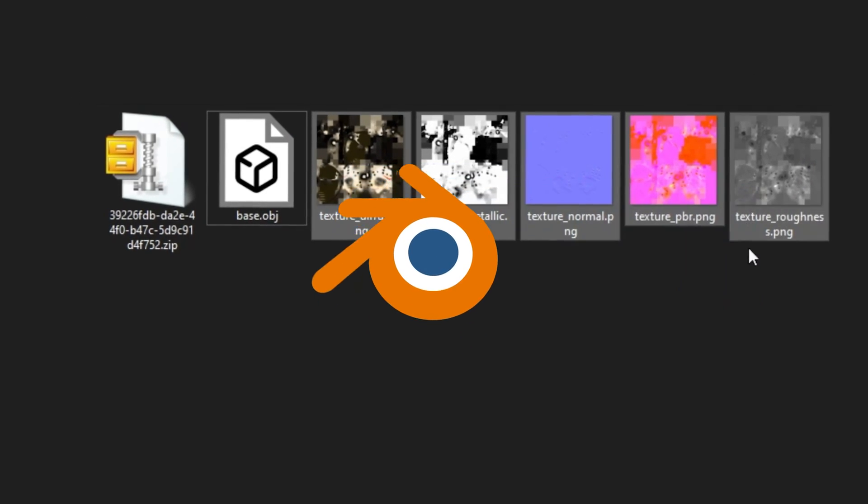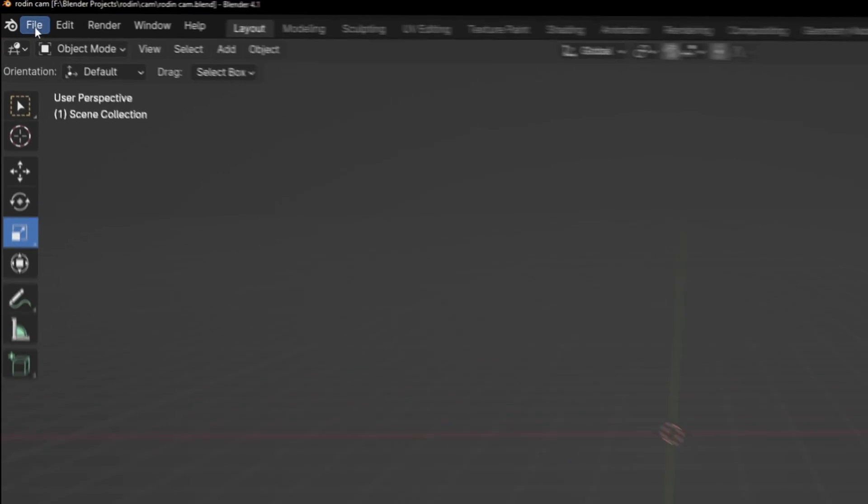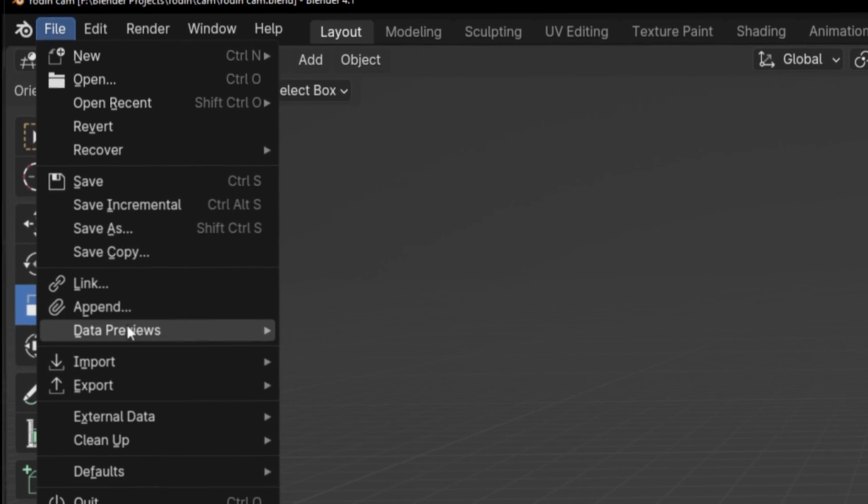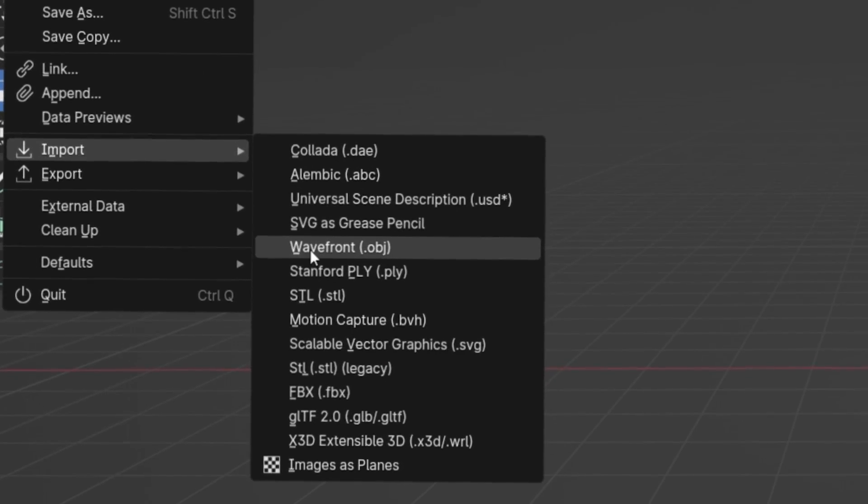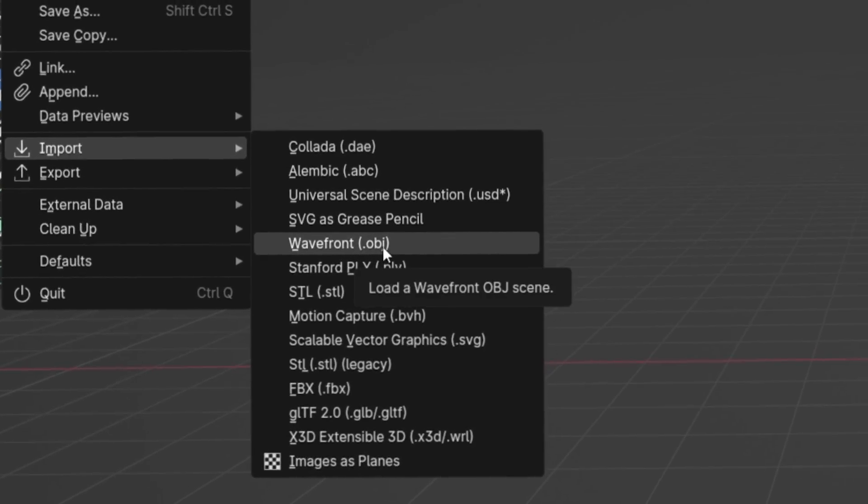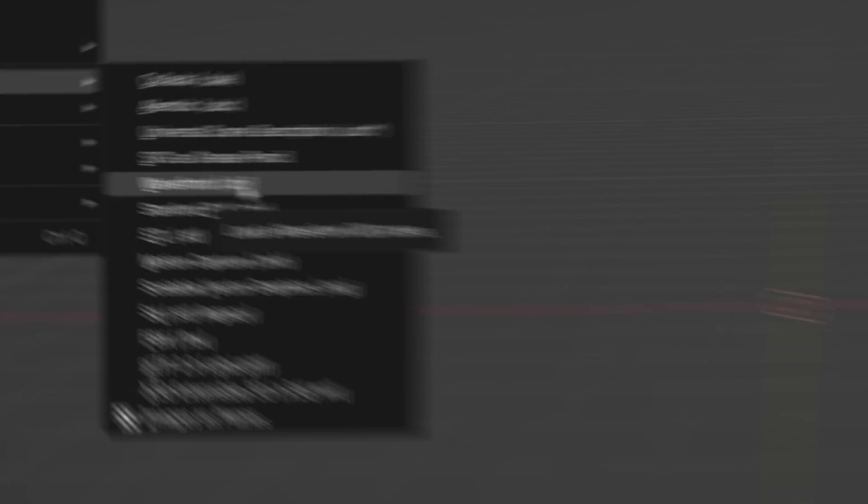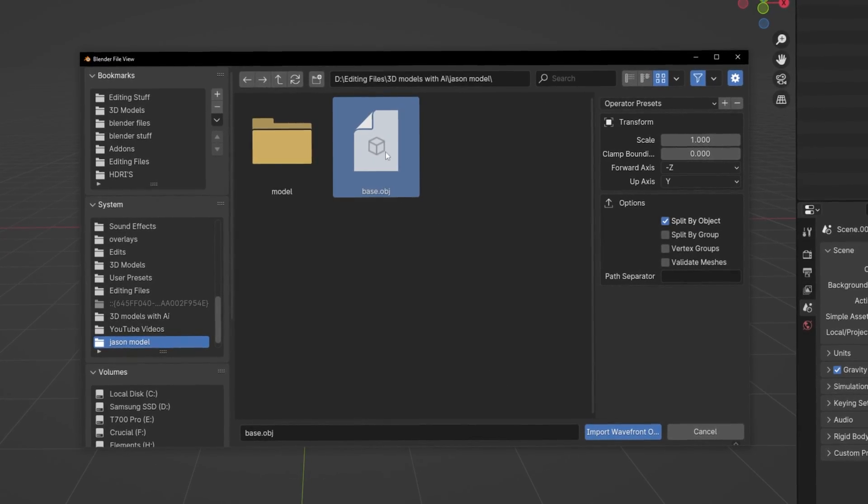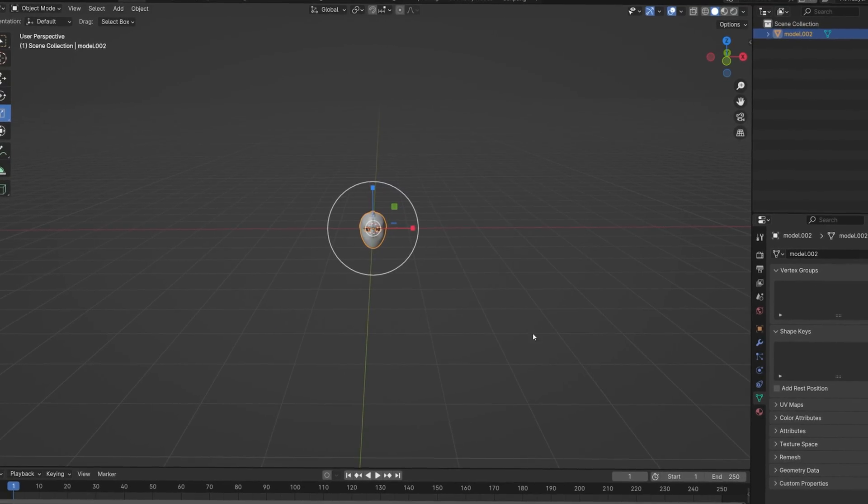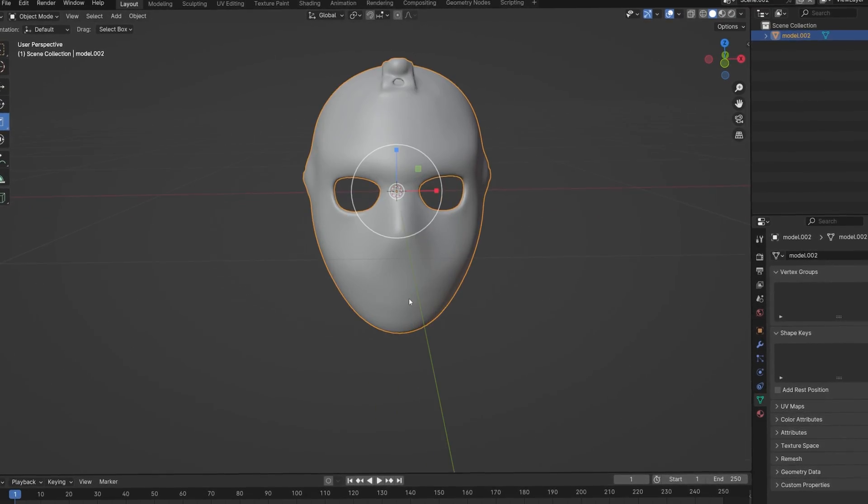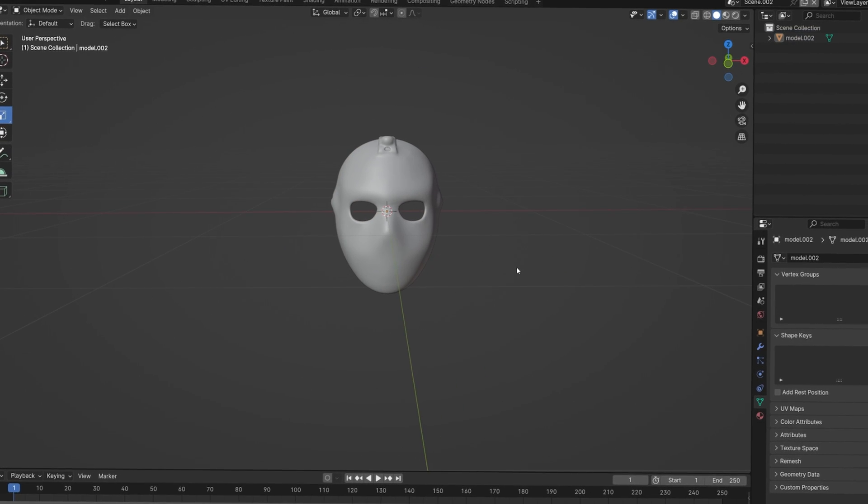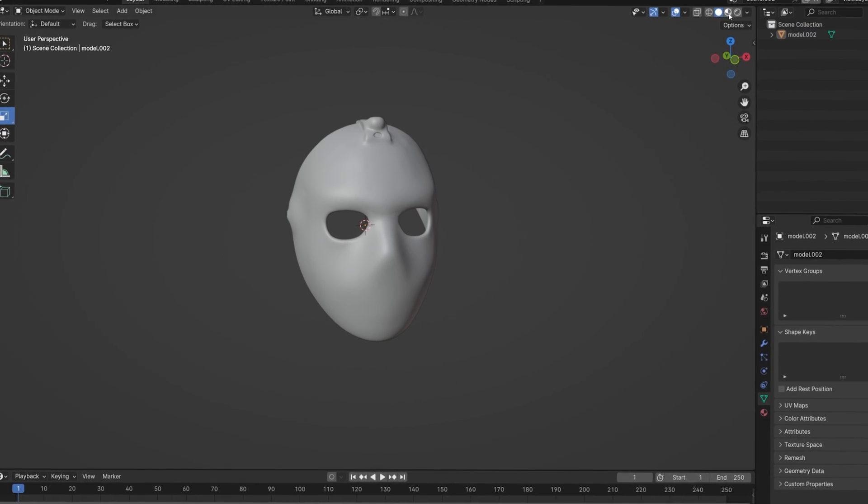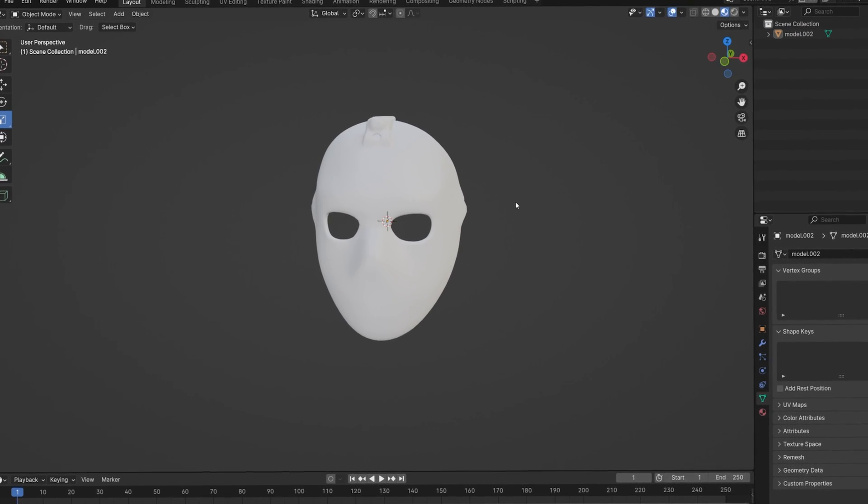The download will be a zip file so you'll have to unzip it. I use WinRAR to unzip it. It'll come with the 3D model and also the textures. Now I'm in Blender, and to import it you go to Import and Wavefront OBJ since I did get the OBJ version. Locate the model where you downloaded it and then import. As you can see, here's the mask.